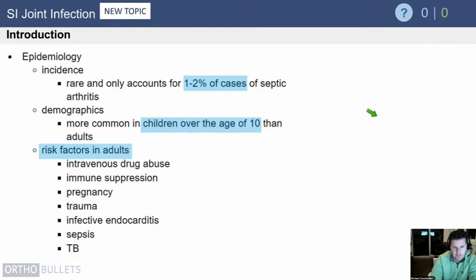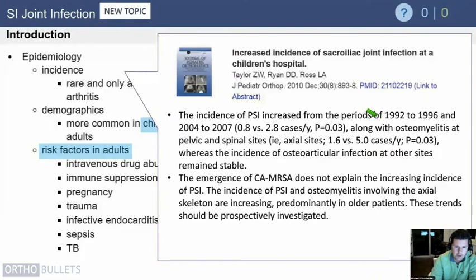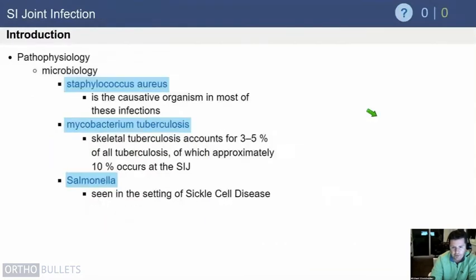There are risk factors in adults that often don't come into play for kids, such as IV drug use, immune suppression, pregnancy, trauma, and endocarditis. One paper recently published showed an increase in the incidence of SI joint septic arthritis, but there's no real explanation for it, and it's not necessarily associated with MRSA.